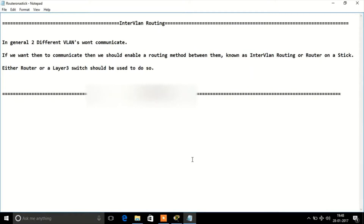Welcome. In this discussion, we are going to talk about inter-VLAN routing. In general, two different VLANs cannot communicate — a device belonging to a particular VLAN cannot communicate with a device that belongs to another VLAN. If you want to establish communication between two different VLANs, you need to enable routing between them. This is known as inter-VLAN routing, or the router-on-a-stick concept, and for this we need either a router or a Layer 3 switch.